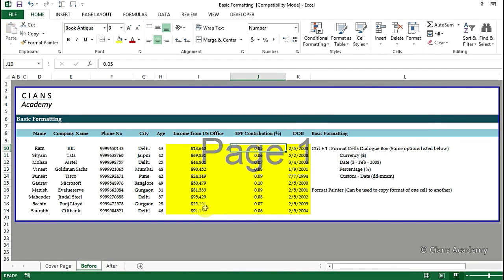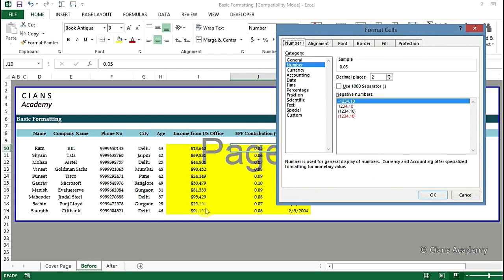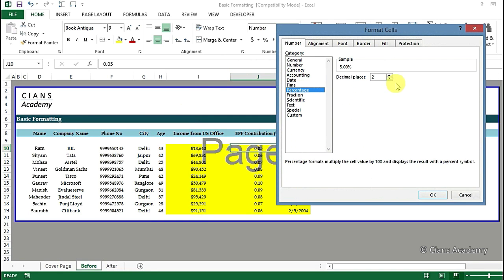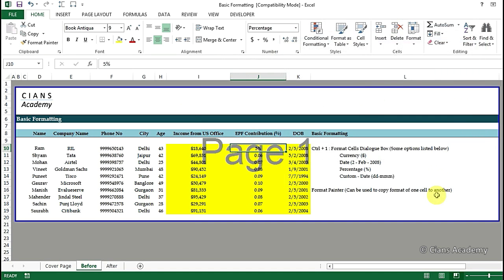Now in column J EPF contribution is a number format and should be changed to a percent format. Here we can simply click on cell J10 and then press Ctrl+1 again. Now select percentage and reduce the decimals to 0 or anything as desired. Let's consider 0 in our case. Once done click on OK.